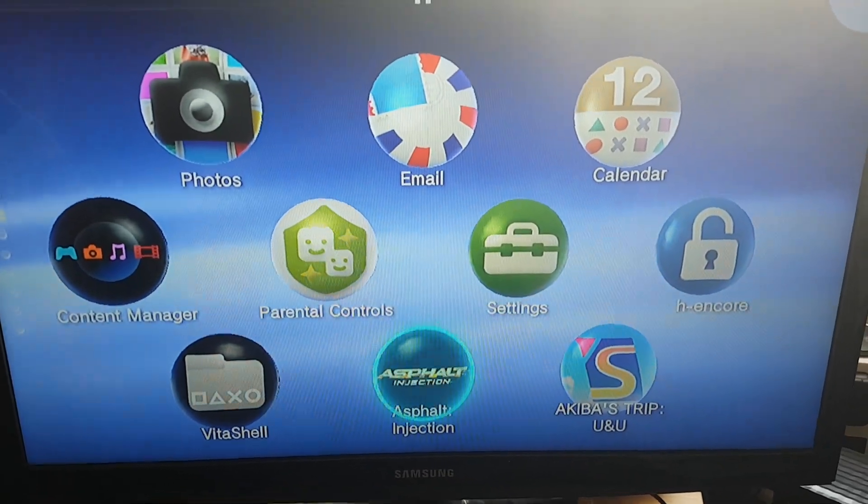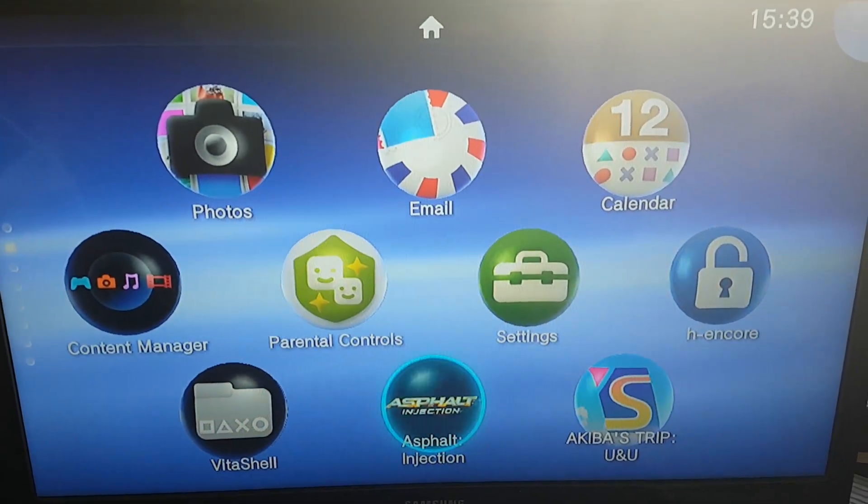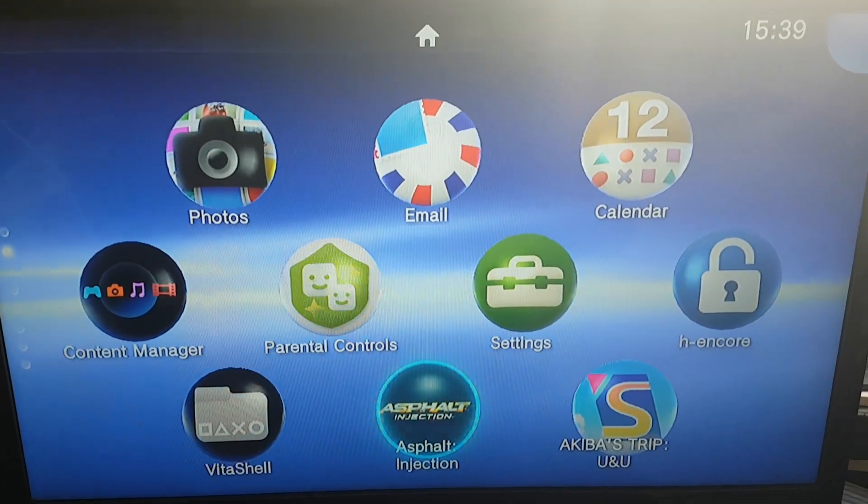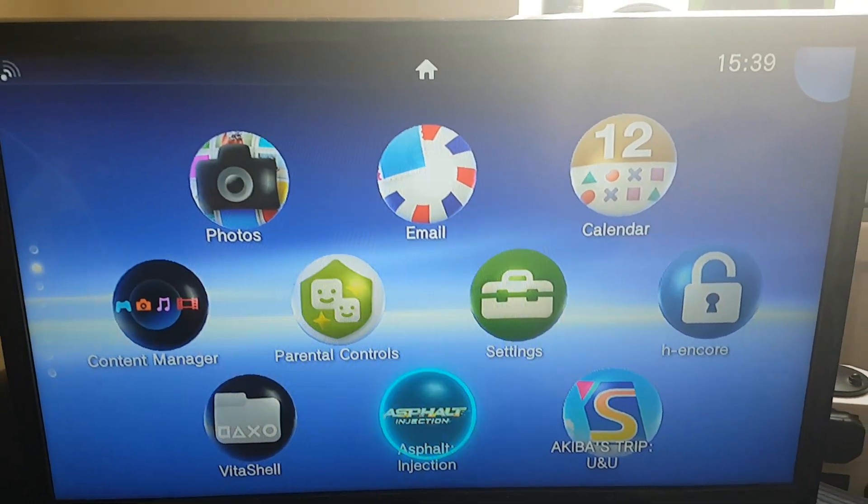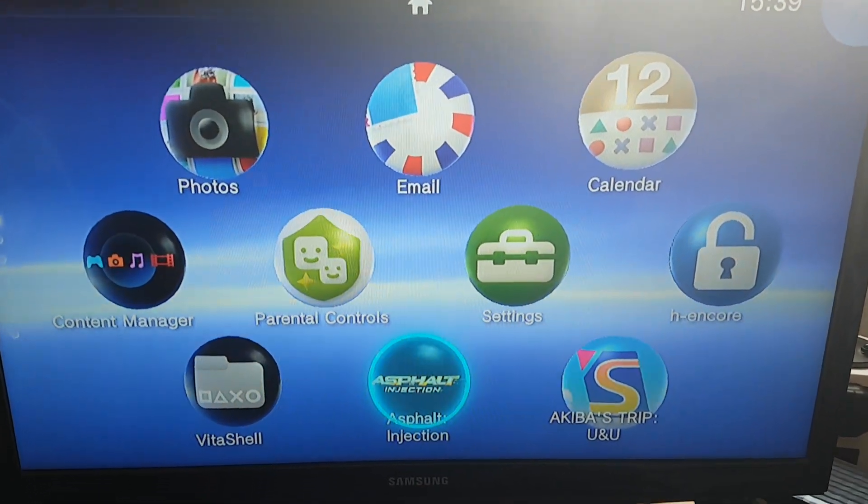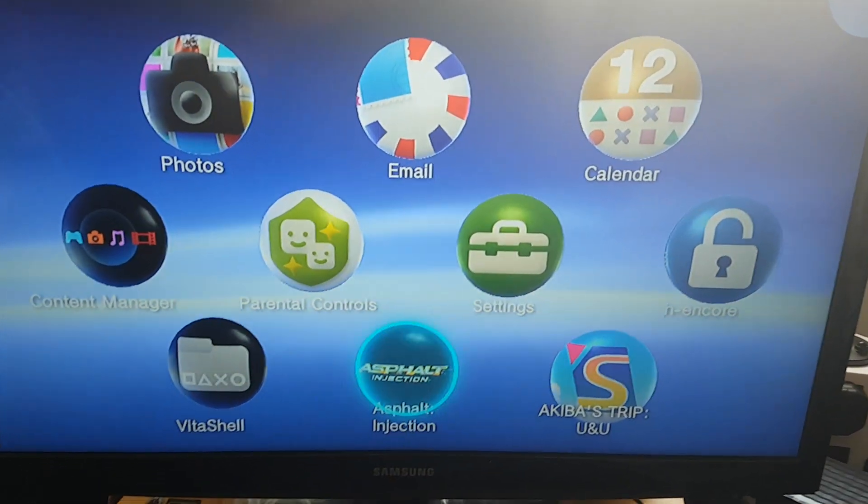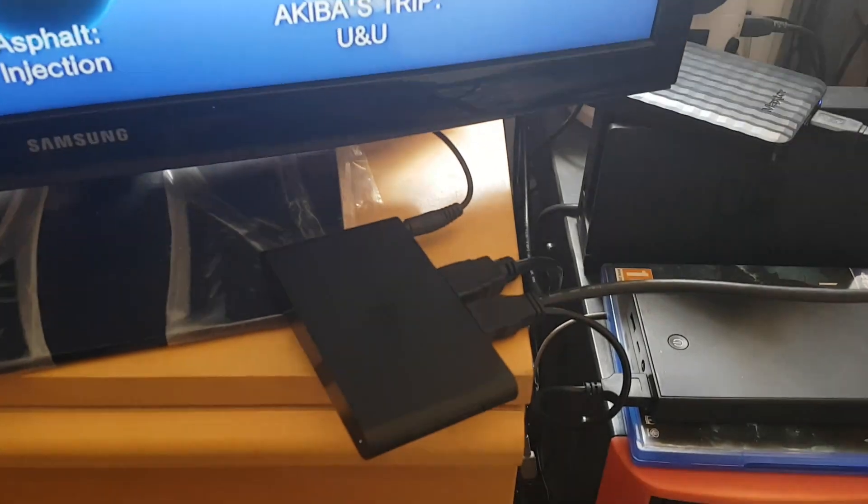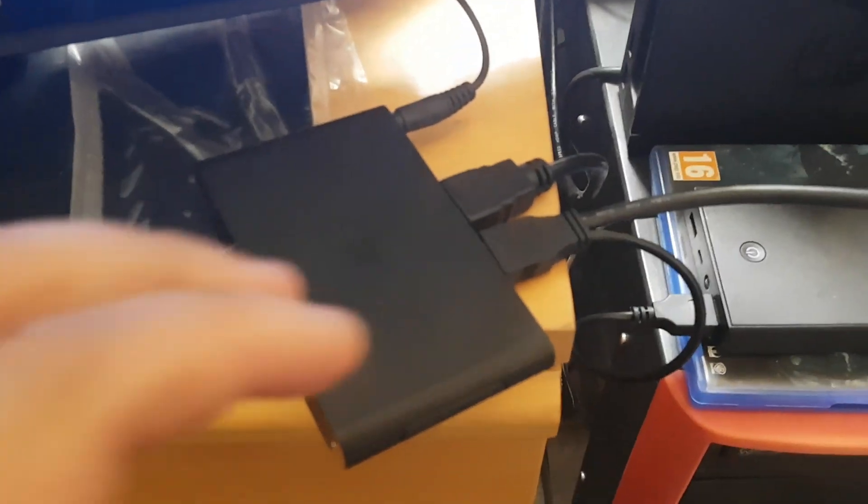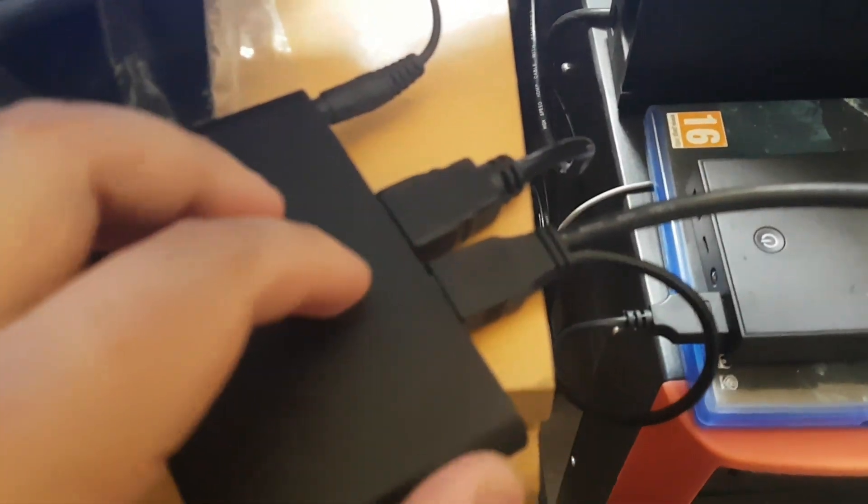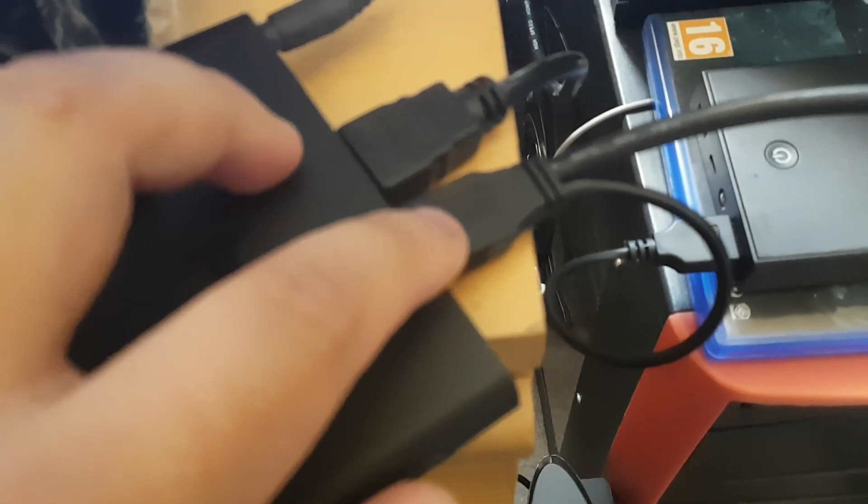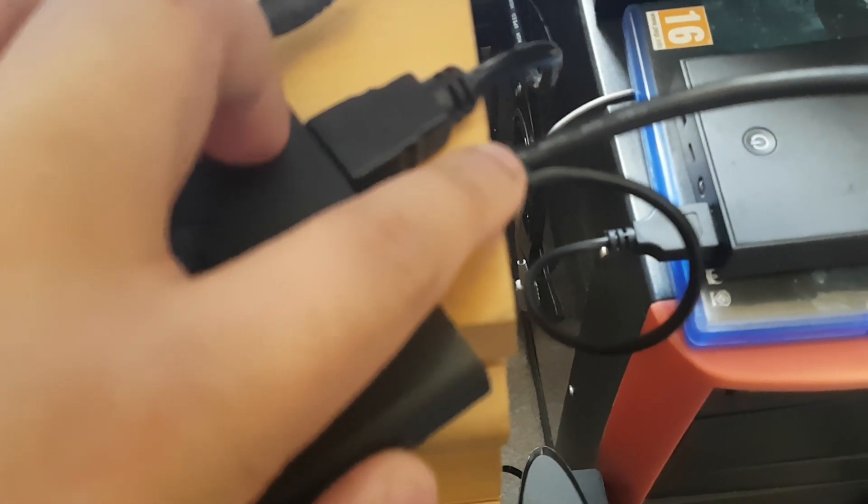So over here you can see that my PS Vita TV is connected with an external hard drive.